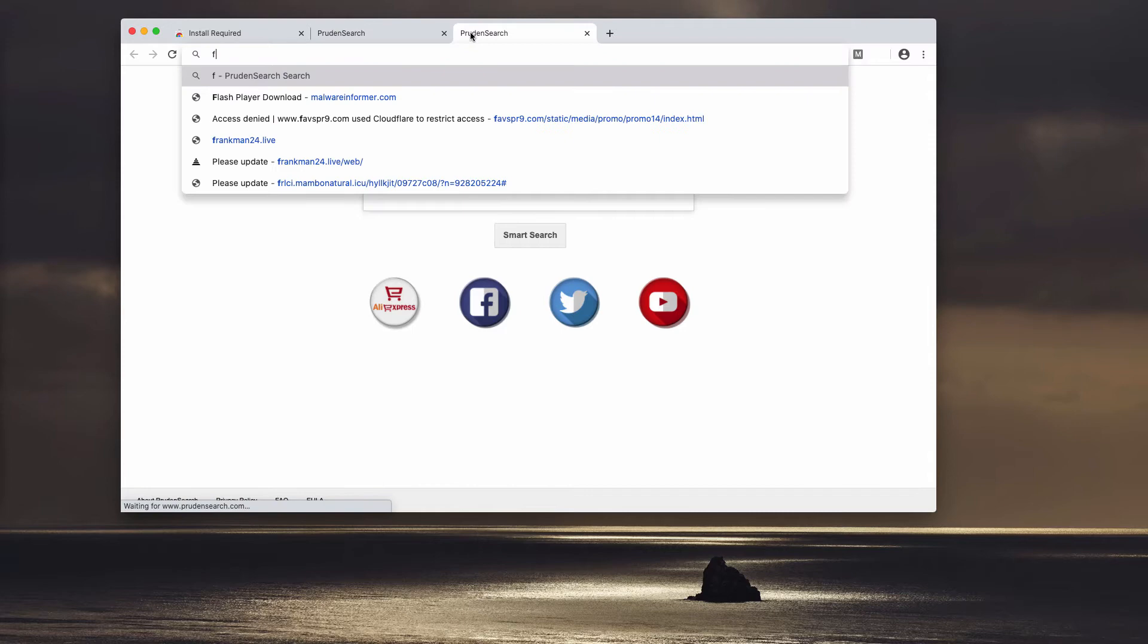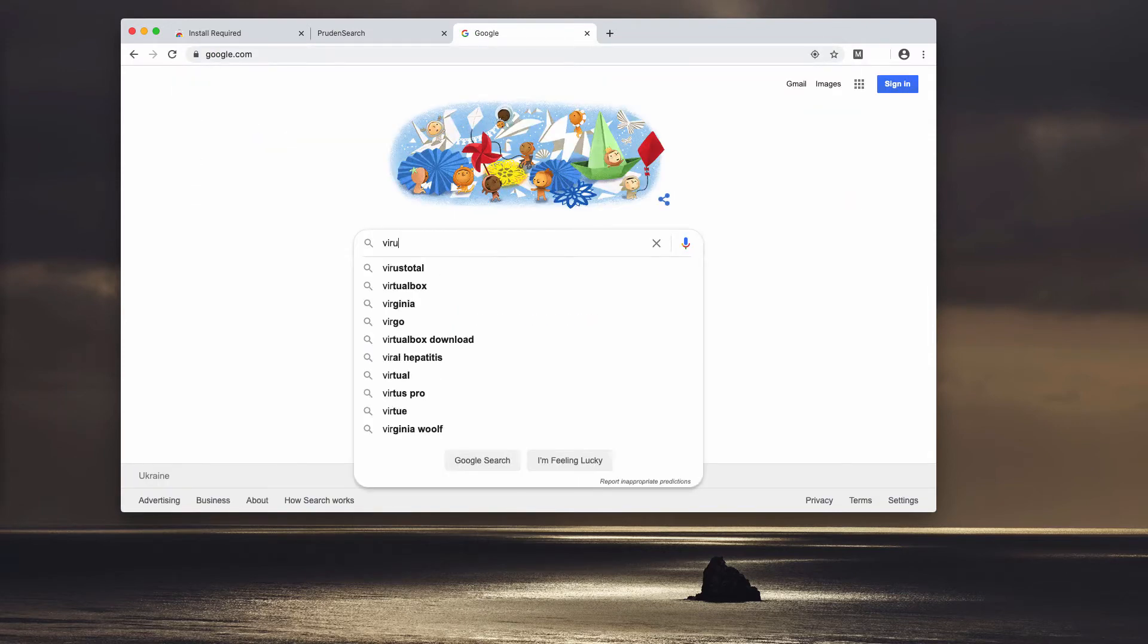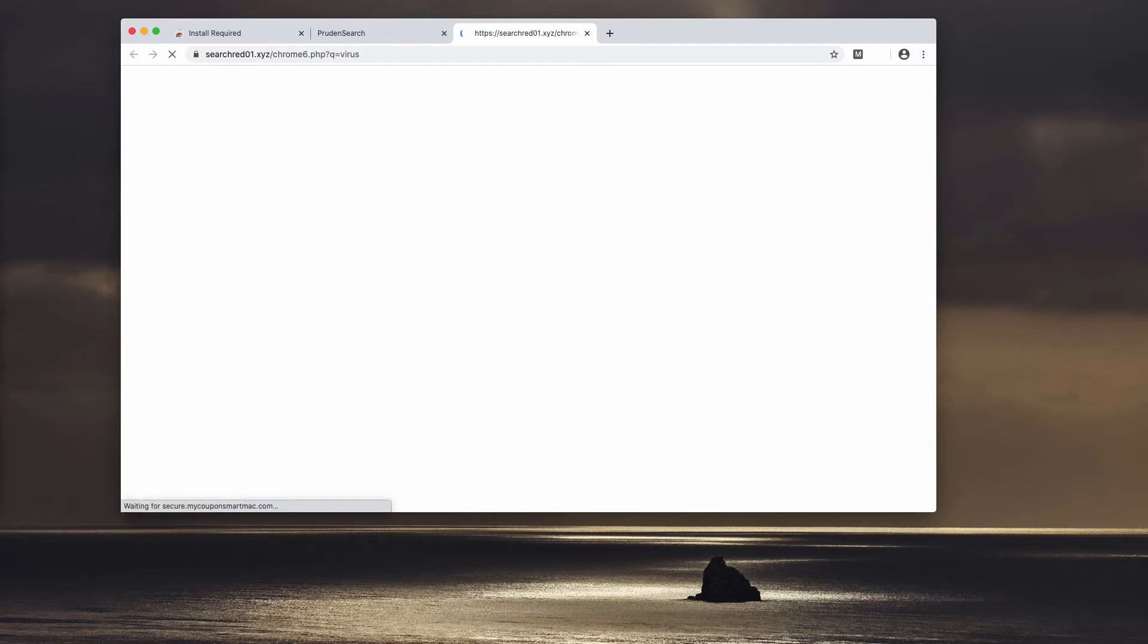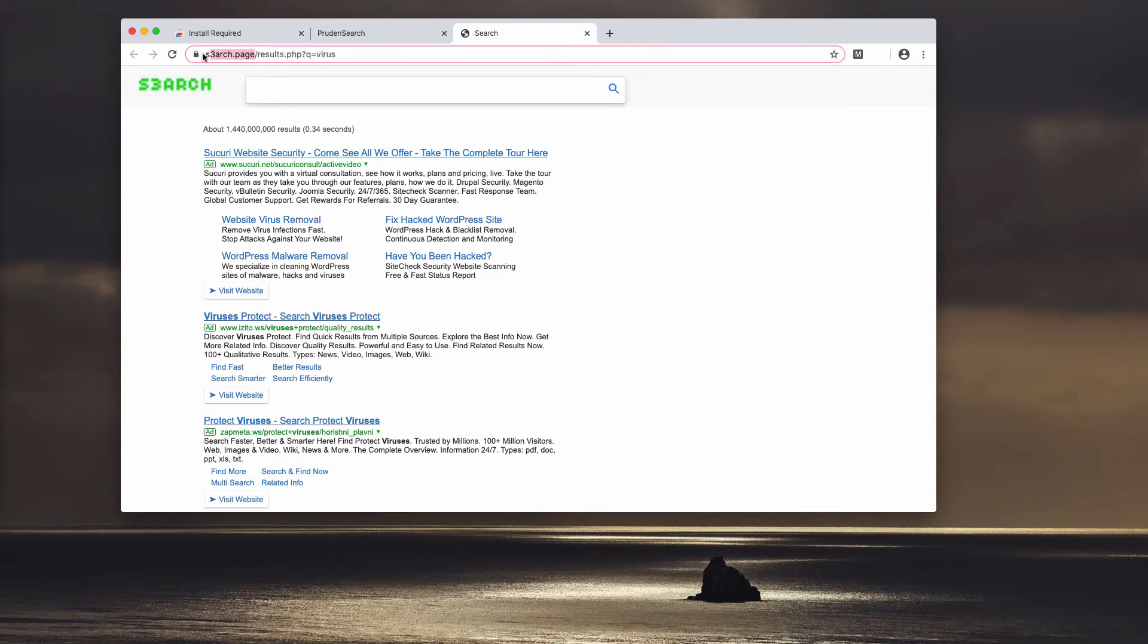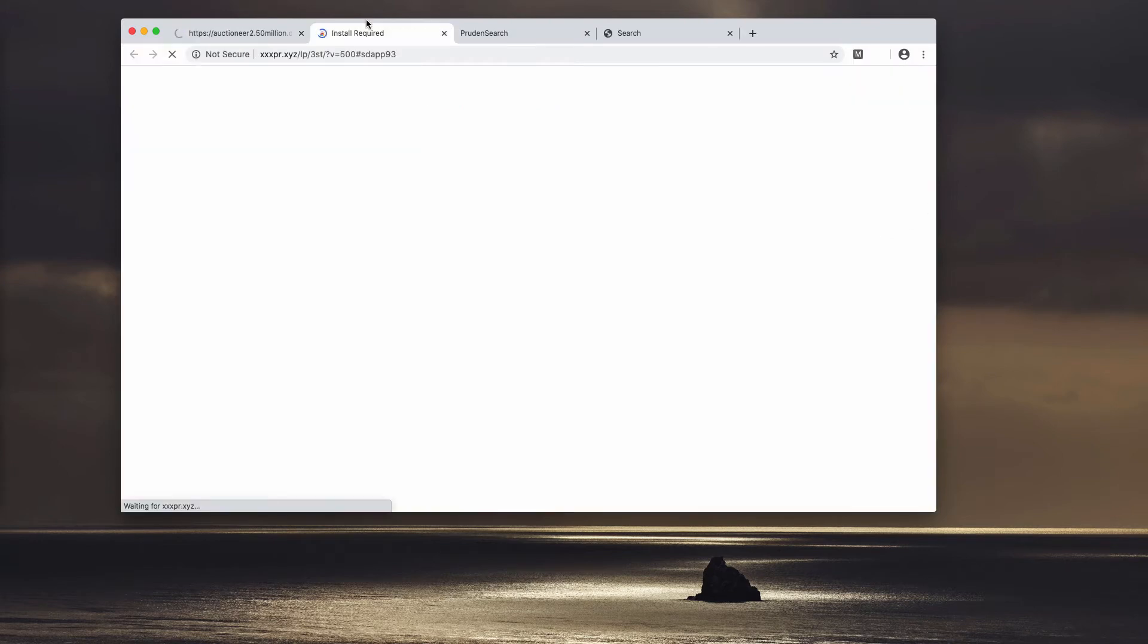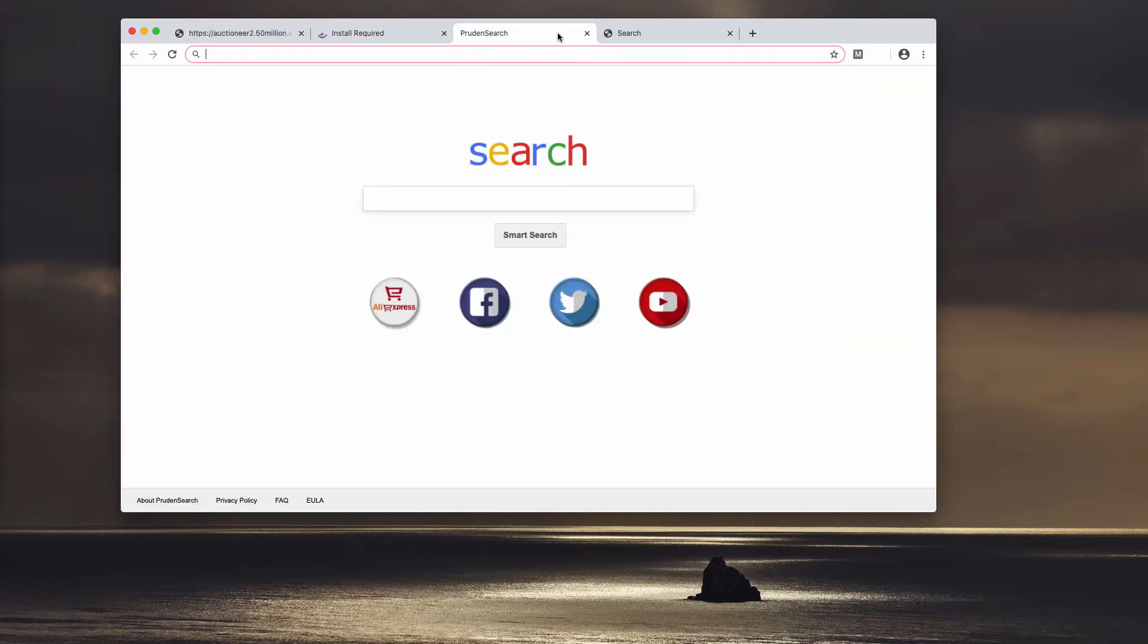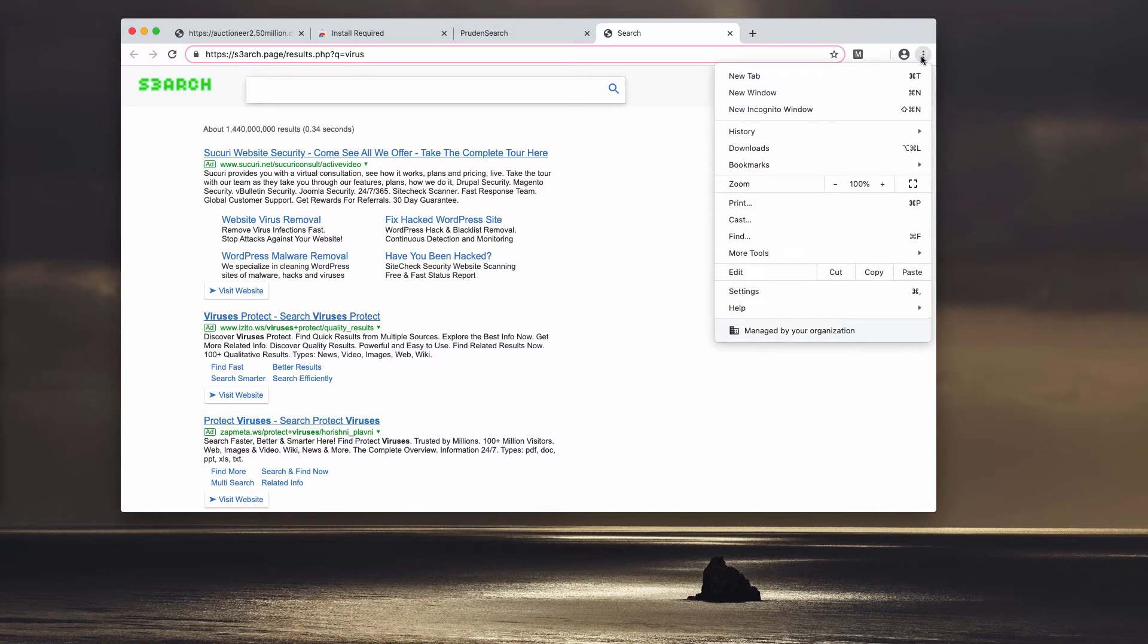Let's check what happens. For instance, you have Google as your main home page, but when you submit some search queries, you notice that the results are delivered by s3arch.page. That's the result of that extension enabled. Now we need to get rid of it.